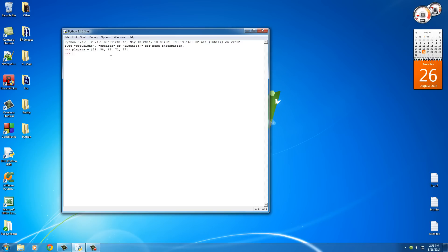right now we have a list of numbers. Of course, remember, in computer programming in Python, it always starts counting at zero. So this is position zero, one, two, et cetera.